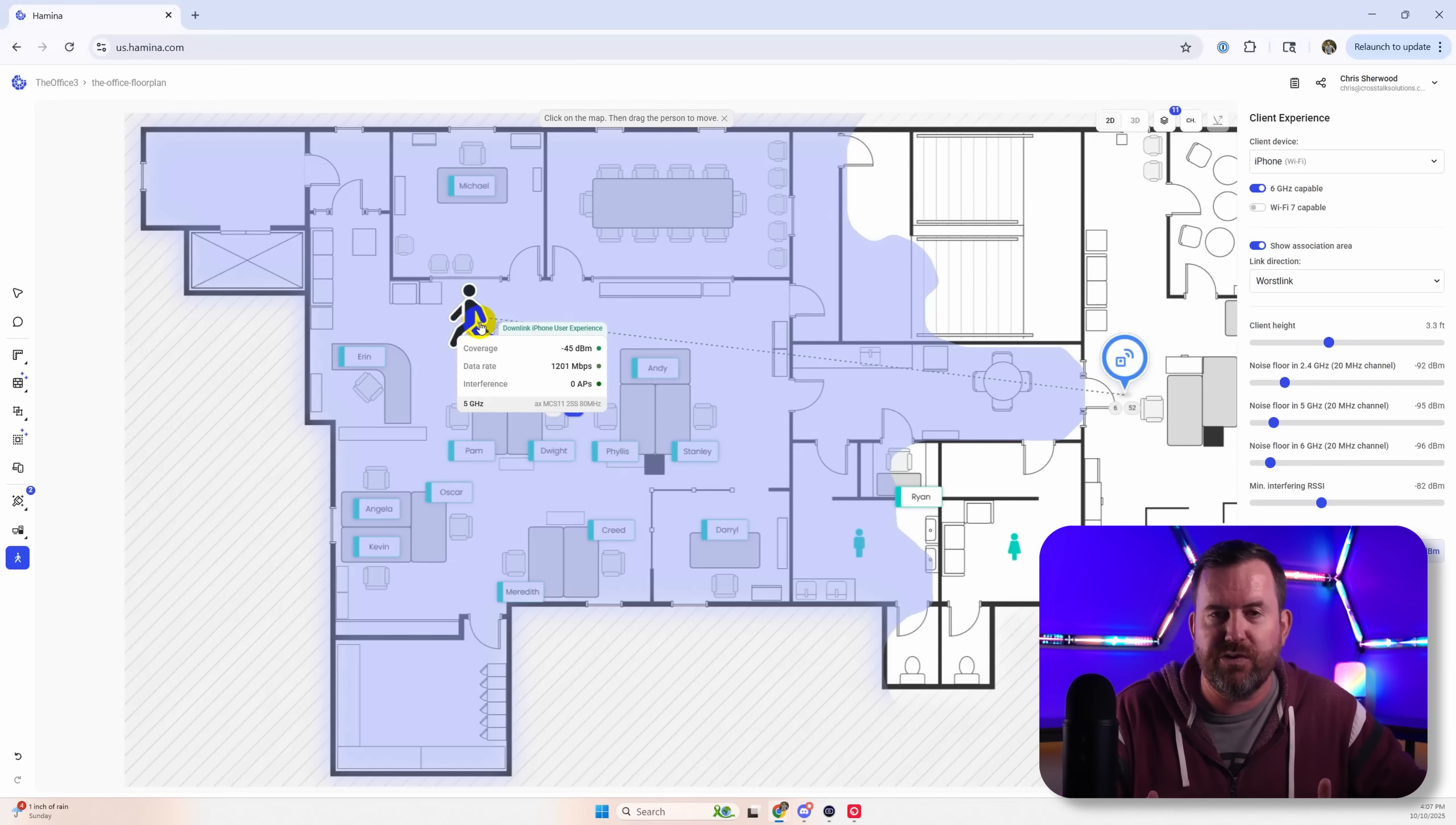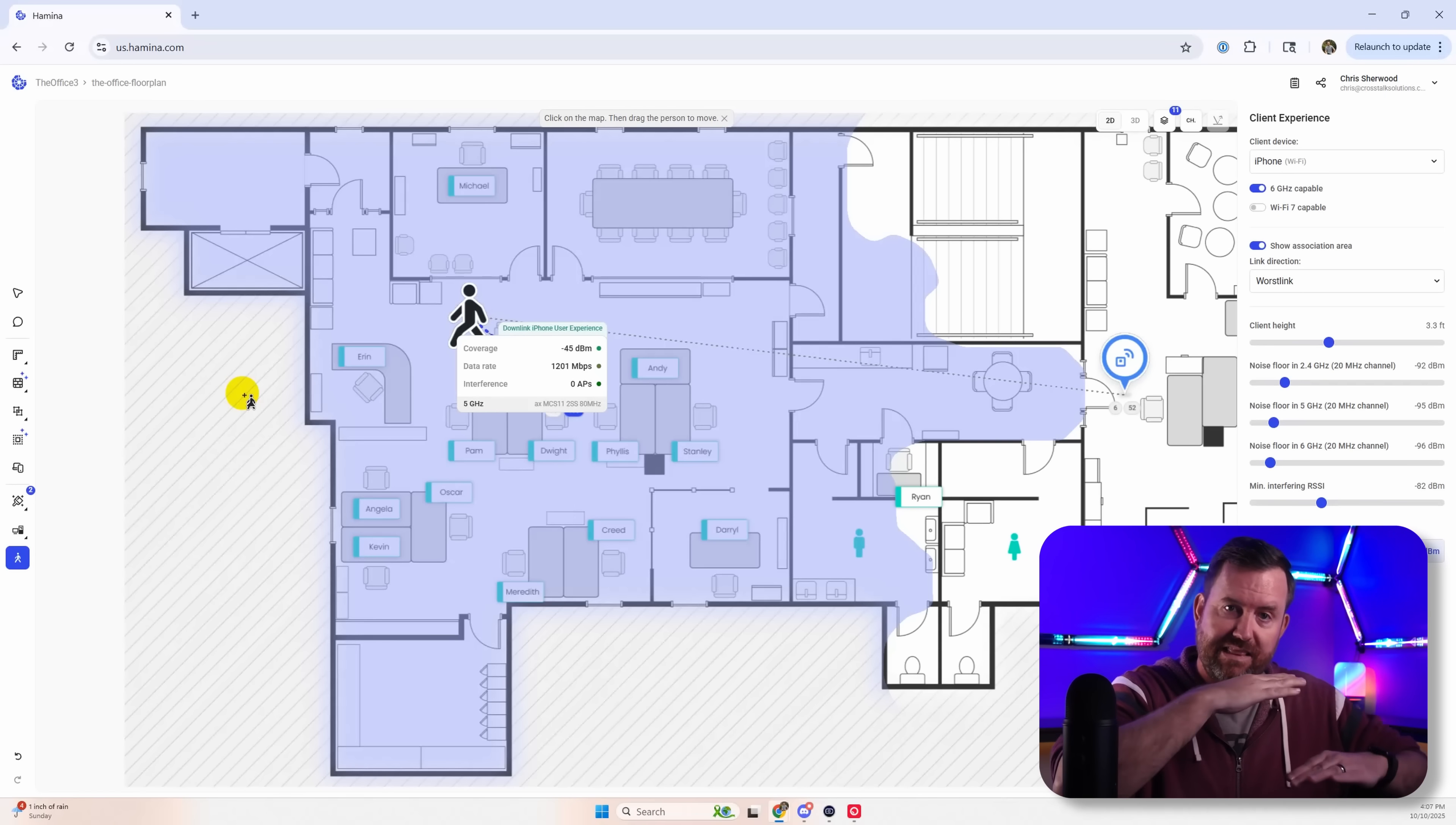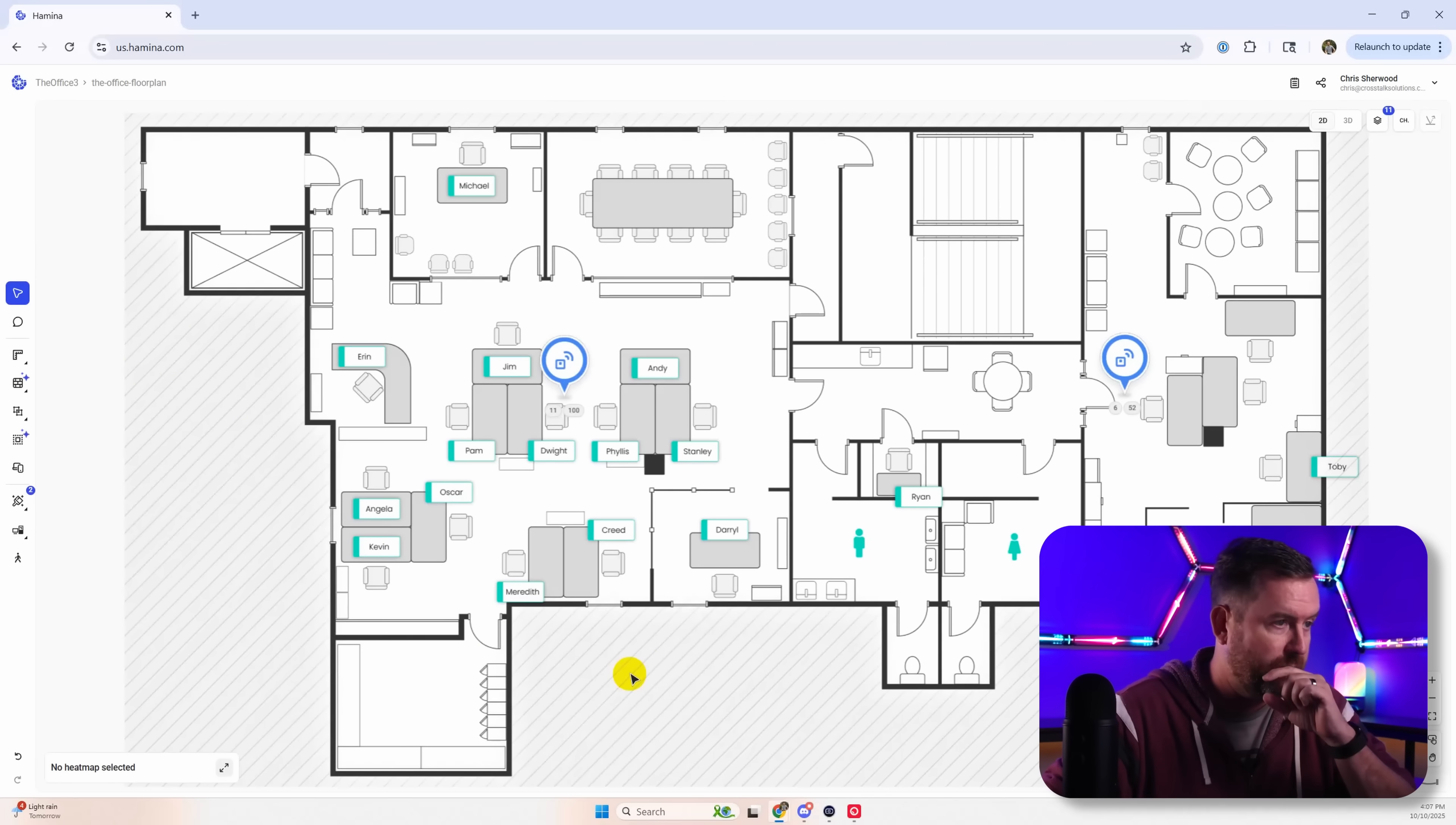Not super impressive when you only have two access points, but if you have a larger floor plan it works really well. And Hamina does allow you to do multi-floor layouts. So you can upload multiple floor plans and then line them up to the other floor plans, or you can just duplicate this floor plan as a second, third, fourth floor, whatever. And it does take into account the bleeding of access points between the different floors.